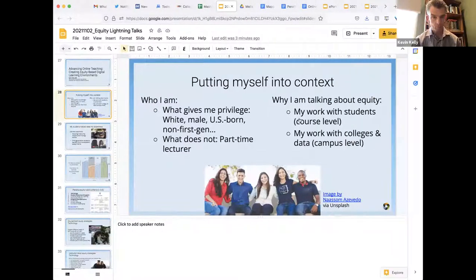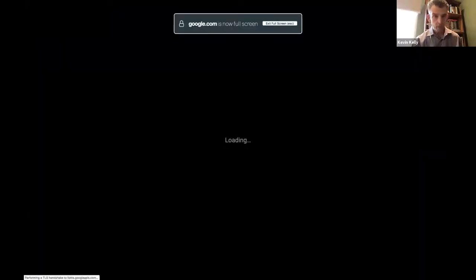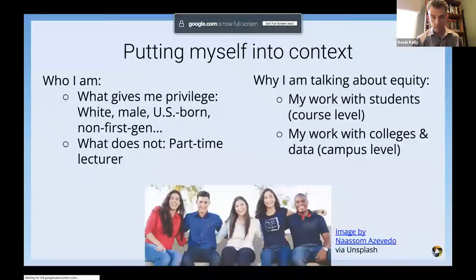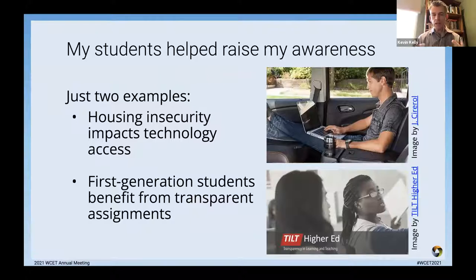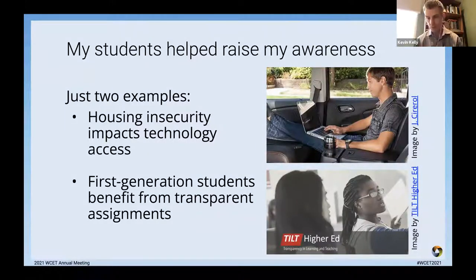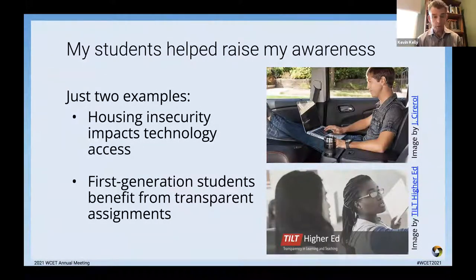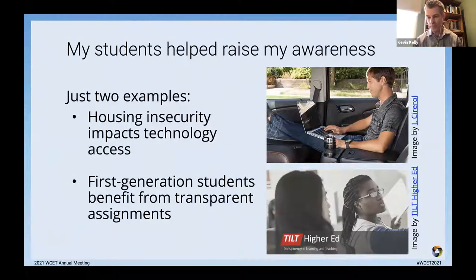I got involved in equity work primarily based on things my students taught me, as well as my work with colleges and data. As an early teacher, students were turning in assignments using every format known to humankind — Apple Pages, Microsoft Word, Oracle open document format. I told them to save everything as a PDF so I could open it and give them a score with my rubric. Right after I made that email, I got a reply from a student who said, 'I'm sorry, but I'm living in my car right now. I'm taking your course from my iPhone and I don't have a way to save things as PDF.'